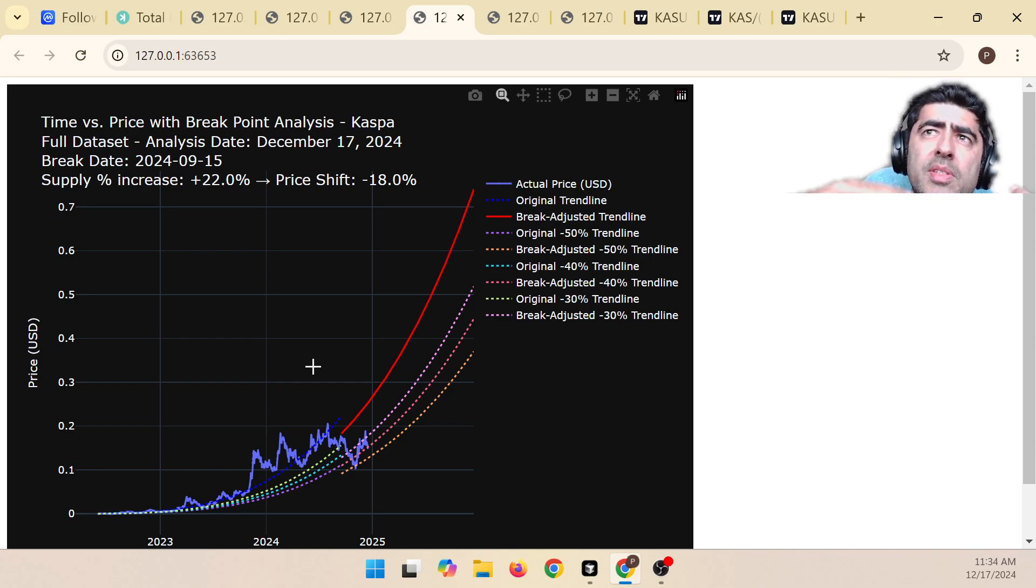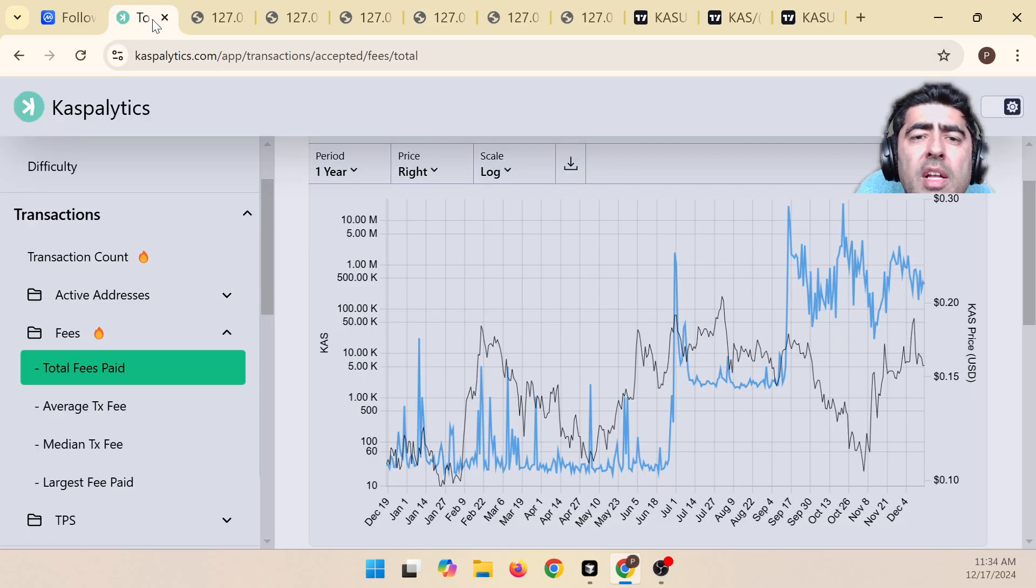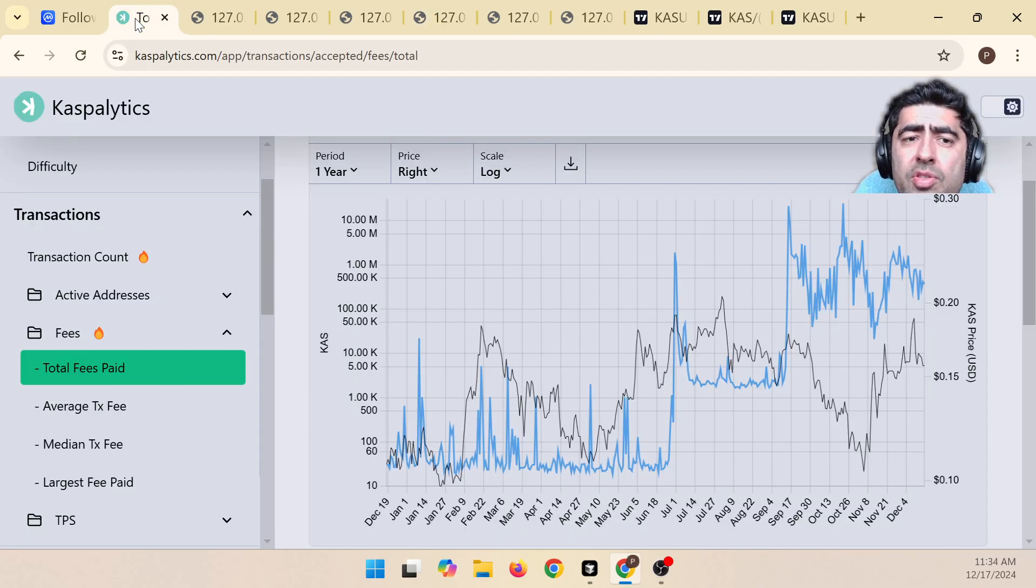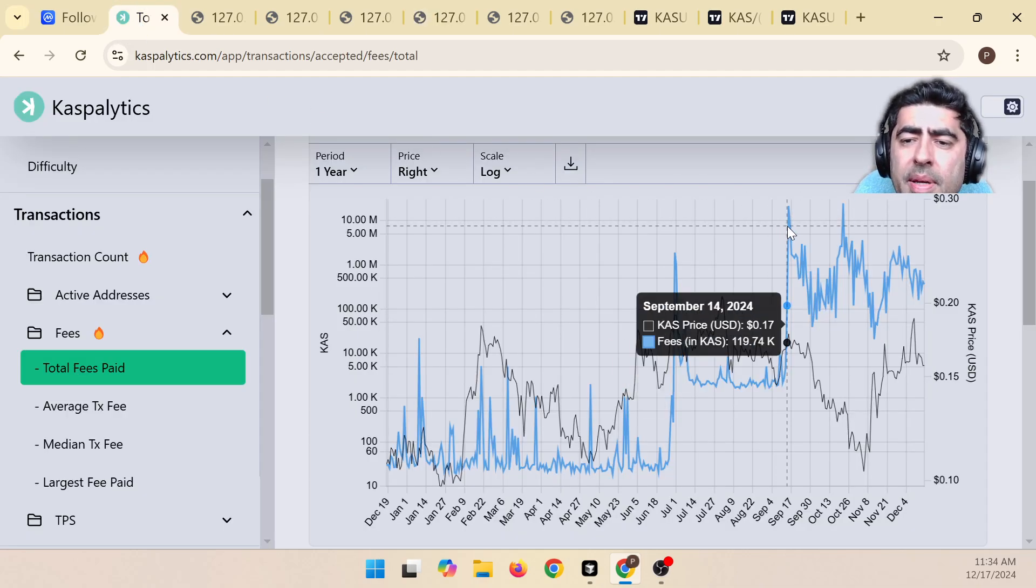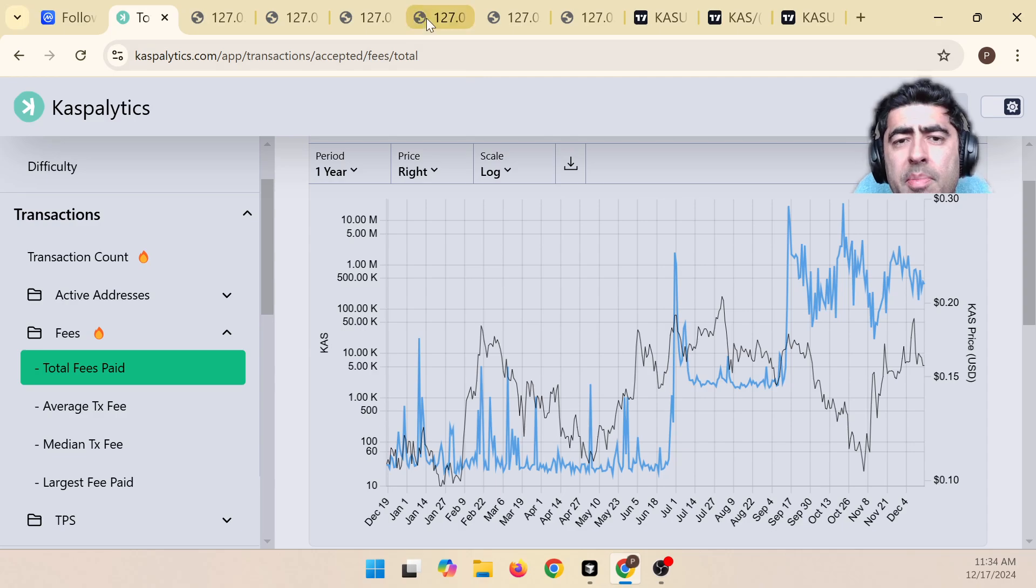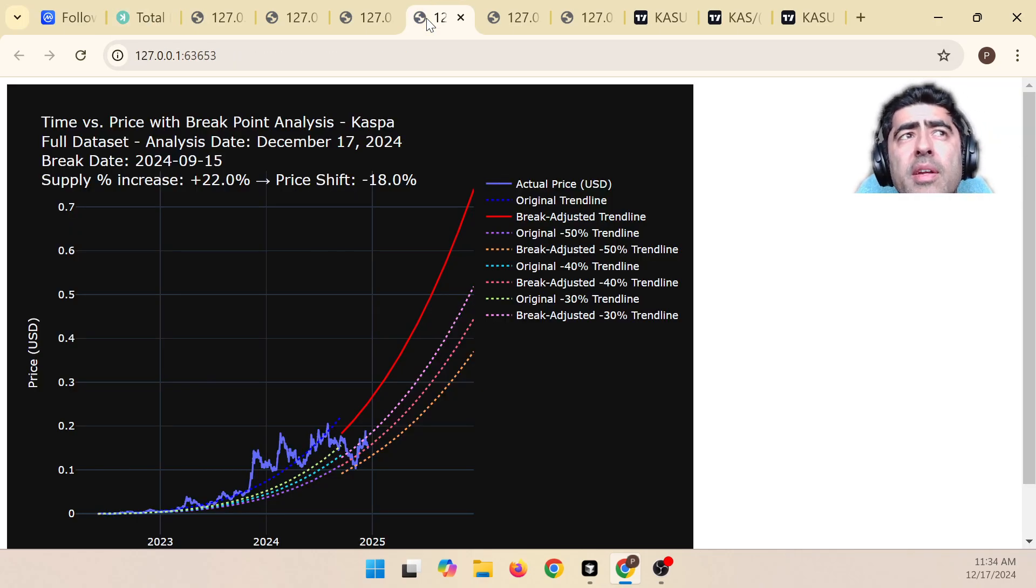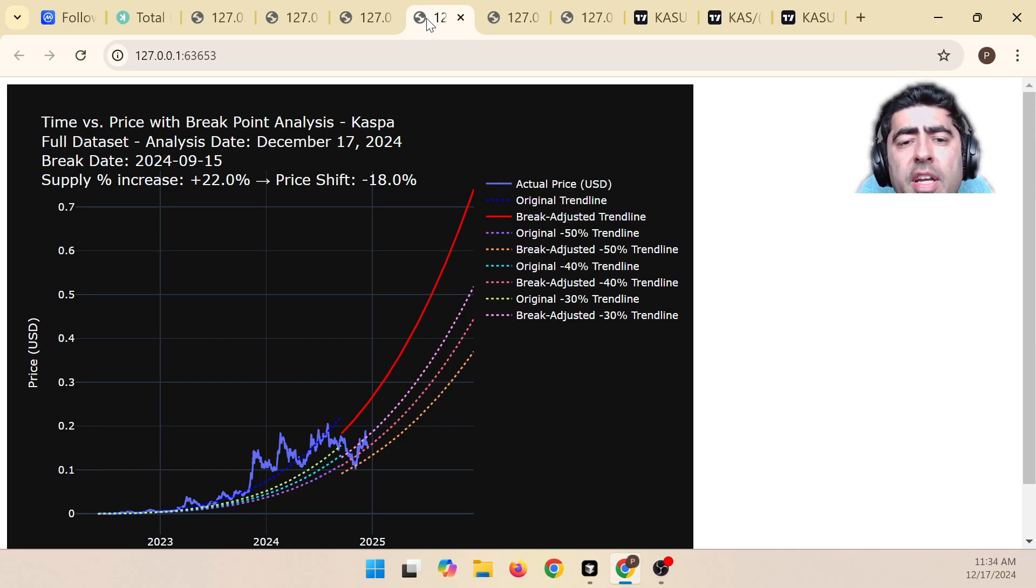And of course, there could be some variation here because the supply is not constant. And many of you will be able to find easy ways to nitpick about it, like, oh, it could be done better this way, it could be done better that way. But this is just my way of looking at it without spending too much time getting into the weeds of understanding what could happen.